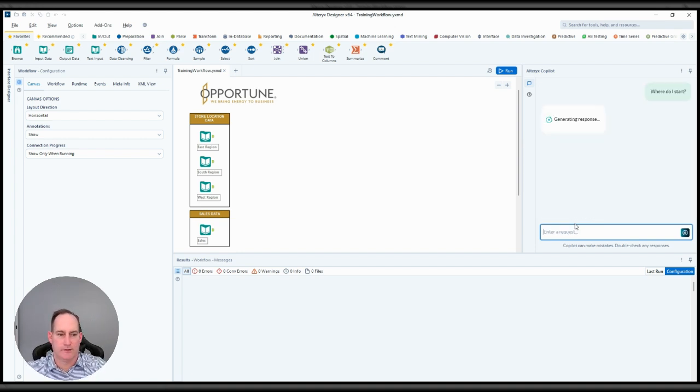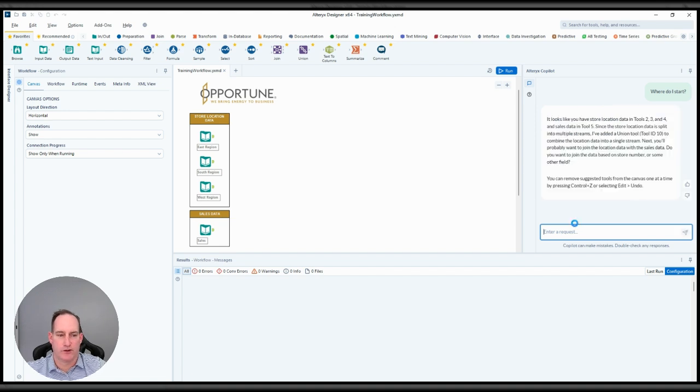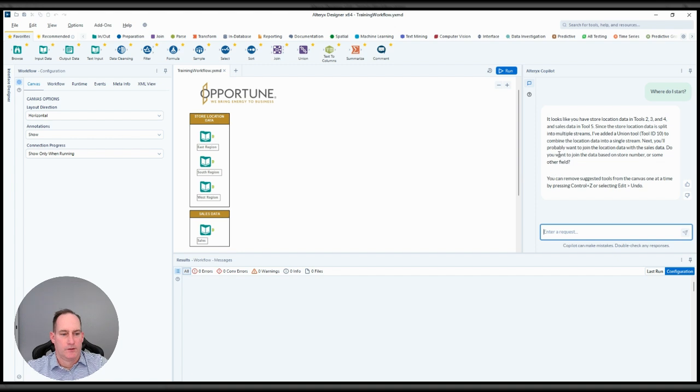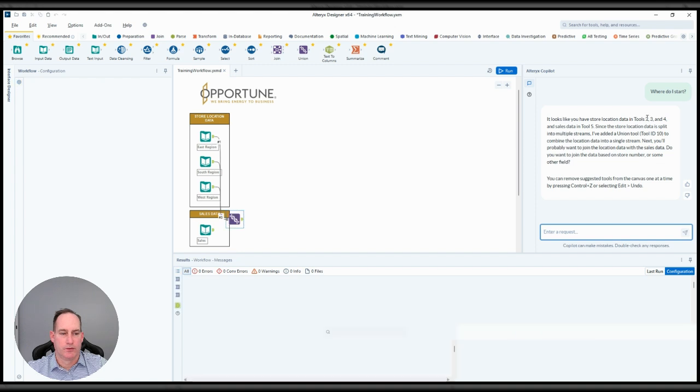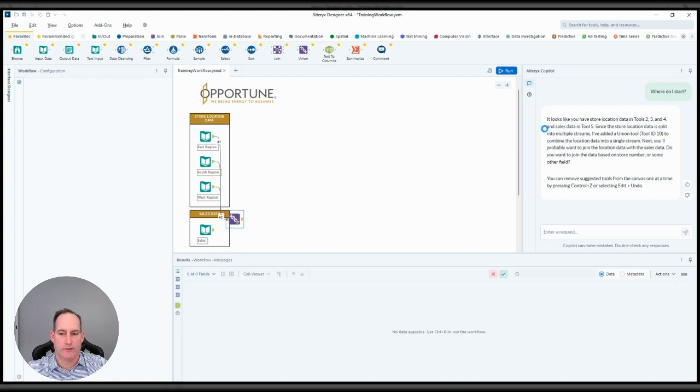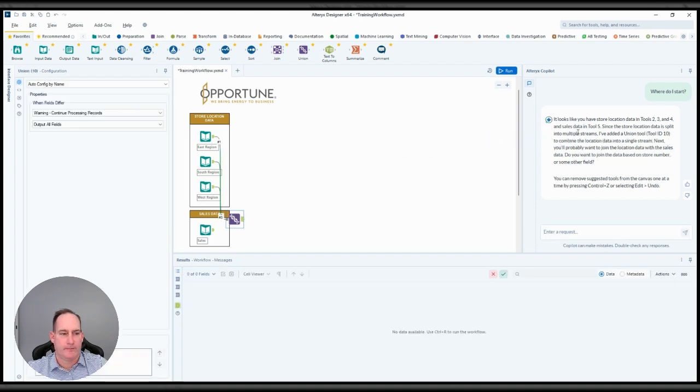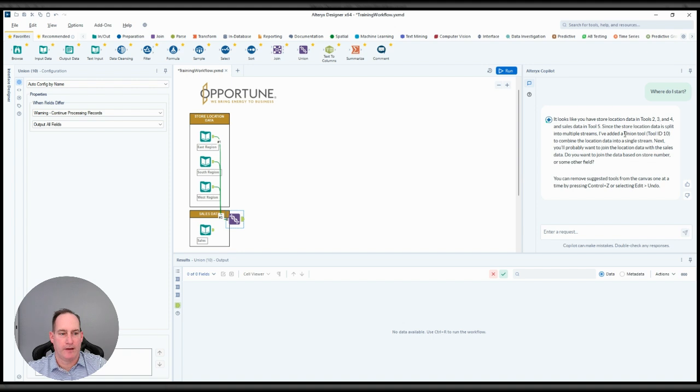It's going to take a second, similar to ChatGPT or Microsoft Copilot, and generate a response. So it looks like you have store data in tools two, three, and four and sales data in tool five. Since the store location data is split into multiple streams, I've added a union tool. So you can see here it just went ahead and added a union tool.